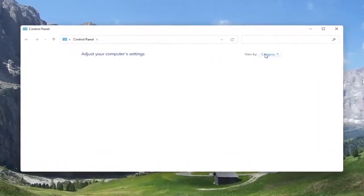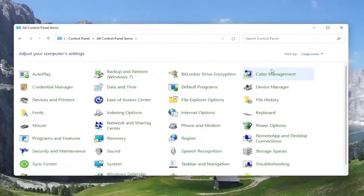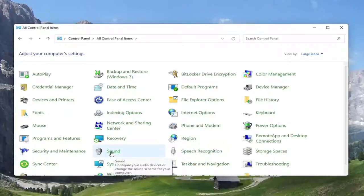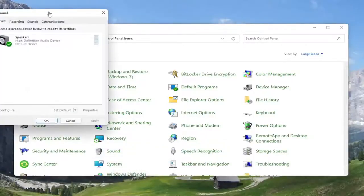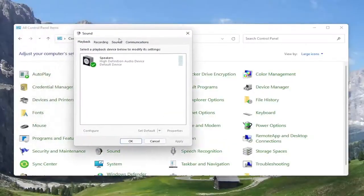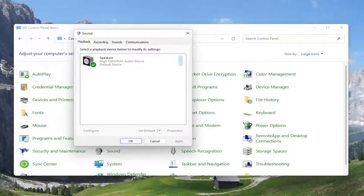And you want to set your view by to large icons. And then you want to select the sound option. Go ahead and left click on that. Select the playback tab if it doesn't automatically take you there. And then you want to select the speaker output device you want to modify.